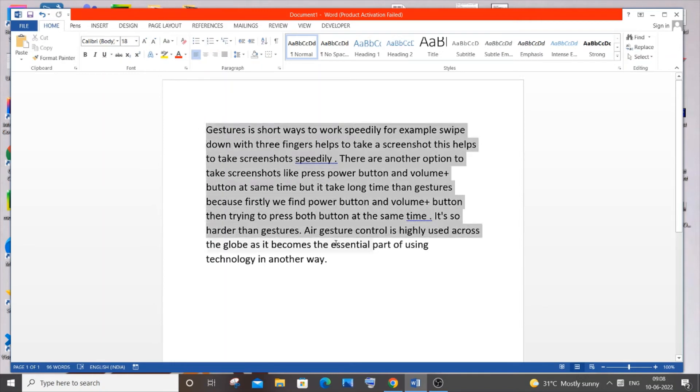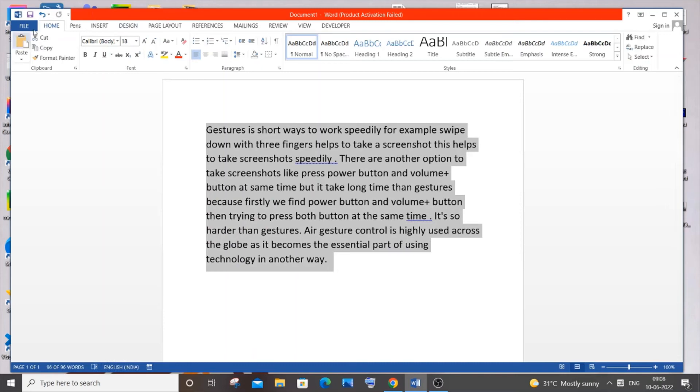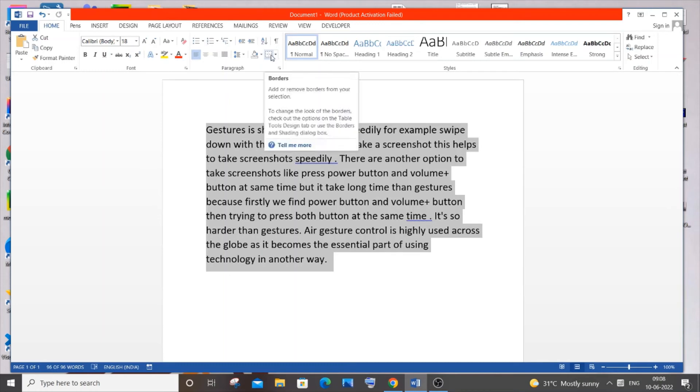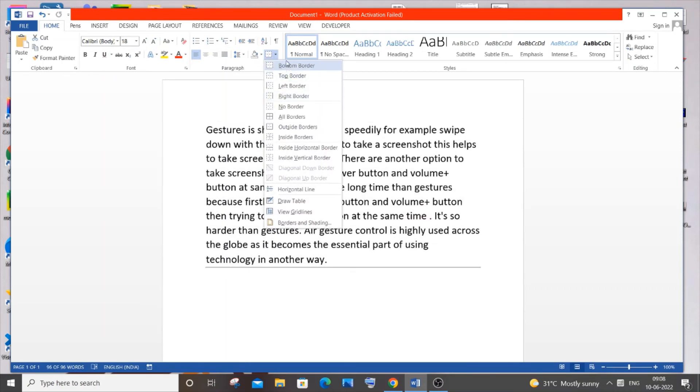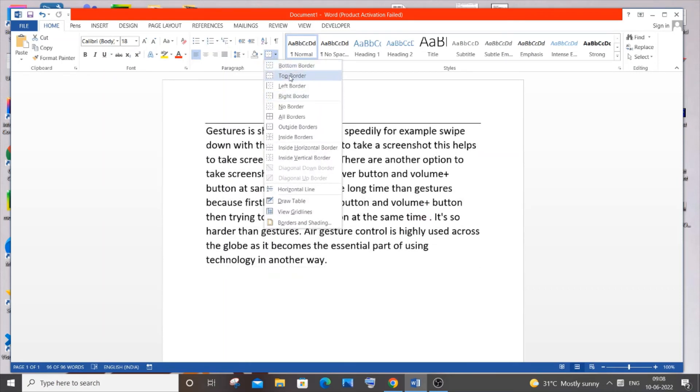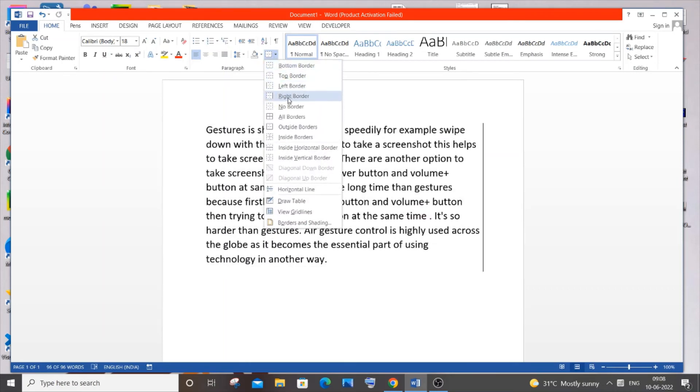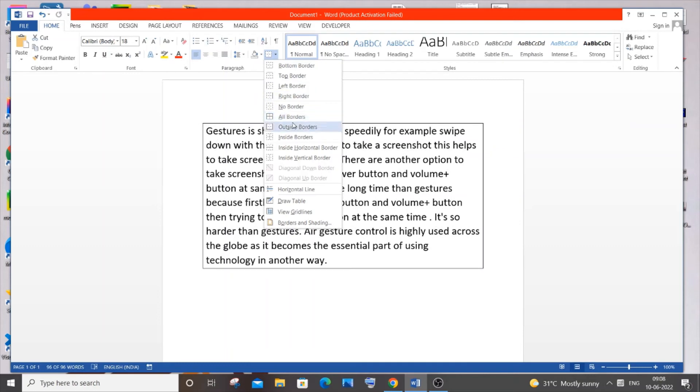I will just select this. In the Home tab you will be having an option inside the Paragraphs section. It will be in the right most corner and it will be labeled as Borders. Just click this arrow mark and here you will be having different kinds of borders: bottom border, top, left, right, and outside.